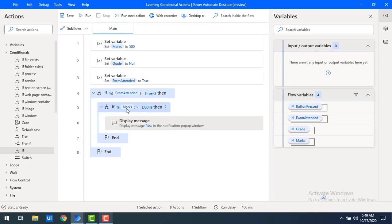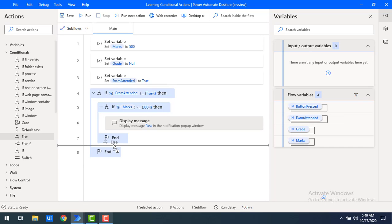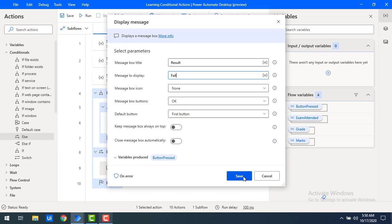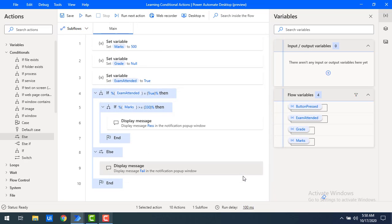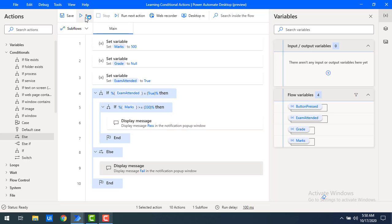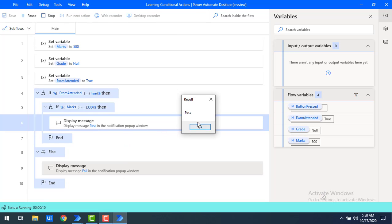If the student scored greater than or equal to 330 marks, then the result is 'pass'. What about if the student scored less than 330 marks? Then I'm going to use the 'else' conditional action and display a message as 'fail'. Let me click on save and run the flow. As we can see, the marks are 500, which is greater than 330, so we expect the display message to show 'pass'. As expected, the result is 'pass' because the student scored more than 330 marks.